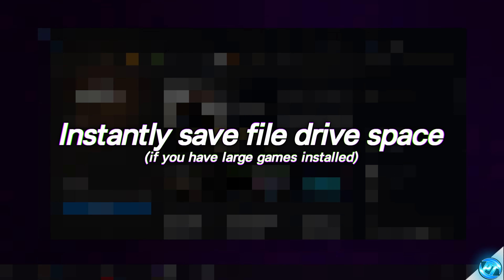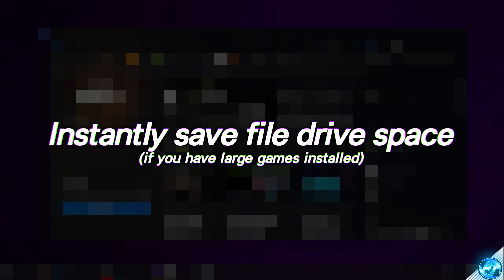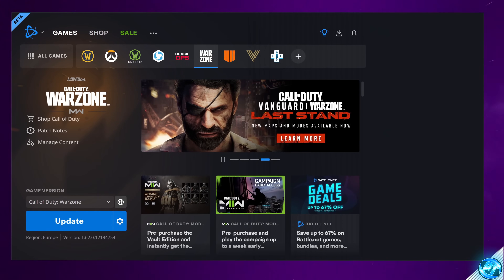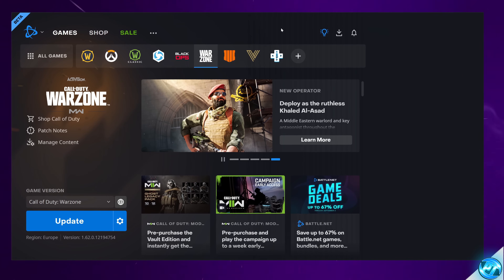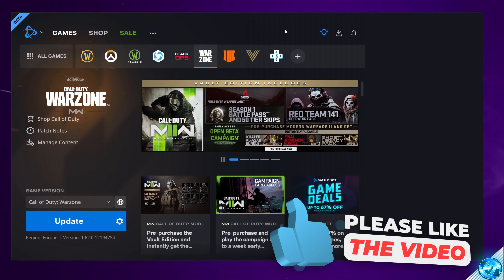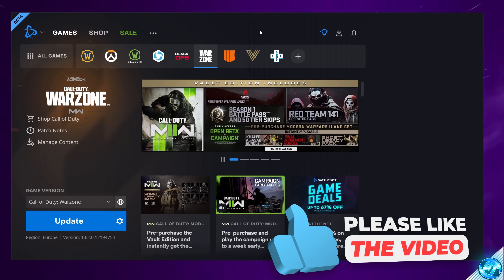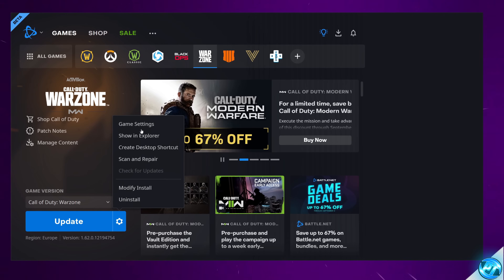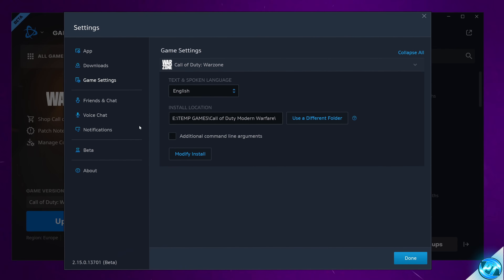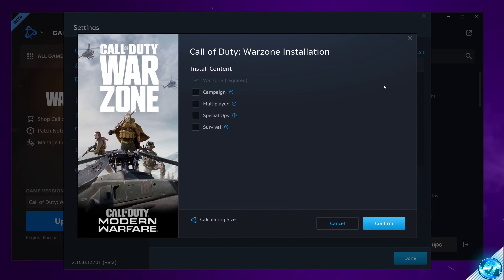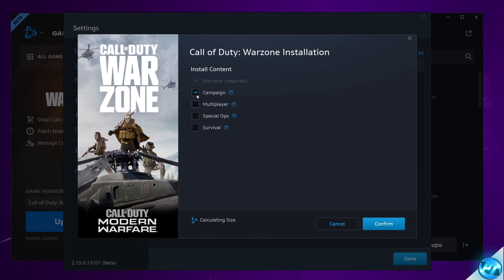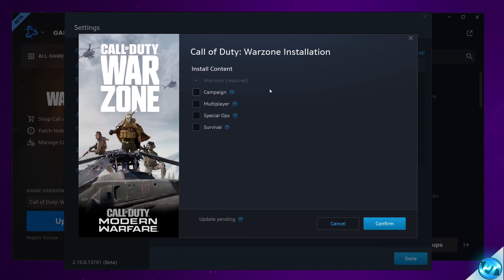Did you know that in most game launchers such as Steam, Battle.net and Origin, you can typically remove certain components of games which are very large in file size? For example, inside the Battle.net launcher, Call of Duty Warzone's entire install size is roughly 200GB. But if you navigate to the bottom left to Options, then Game Settings, head over to Warzone, Modify Install, you can unselect or select different components of the game which you do or don't want installed.